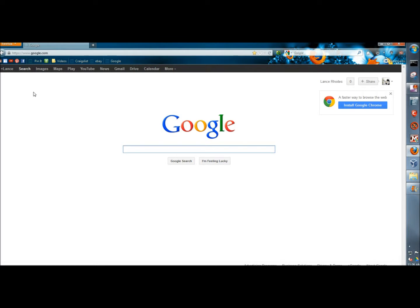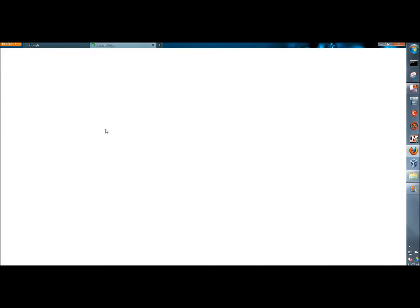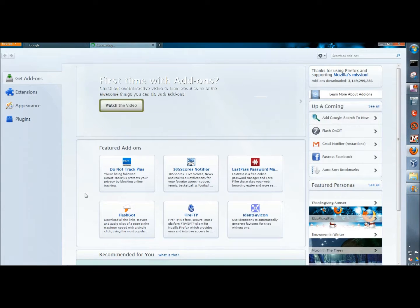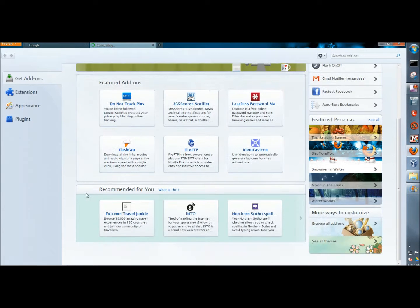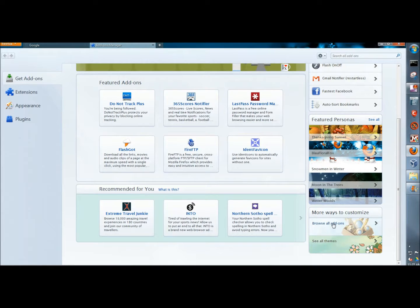With Firefox open, I'm going to go to the drop down menu, then I'm going to go to add-ons. Next I'm going to scroll down to the bottom of the page, and in the lower right corner I'm going to click on browse all add-ons.